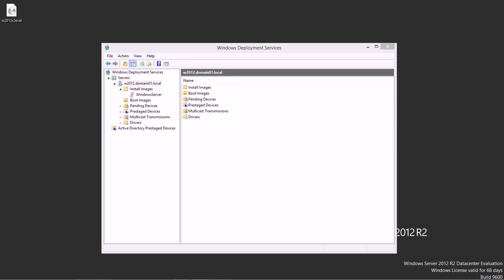In this video we're going to pick up where we left off and try out our deployment to see how this works. What we're going to do is use Hyper-V and set up a new virtual machine and deploy Windows there.